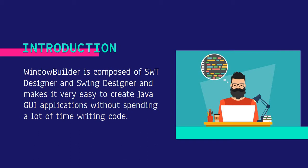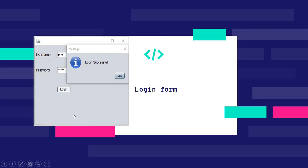For example, if we want to create this login form, we'd have to first install WindowBuilder in Eclipse.